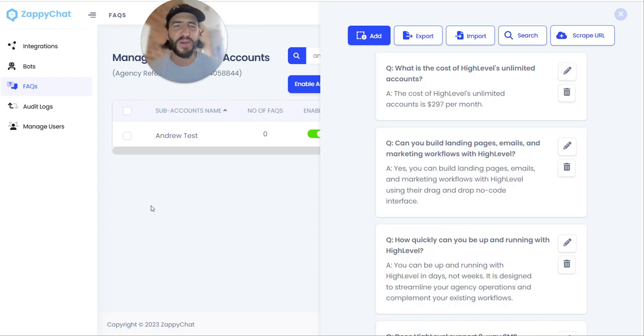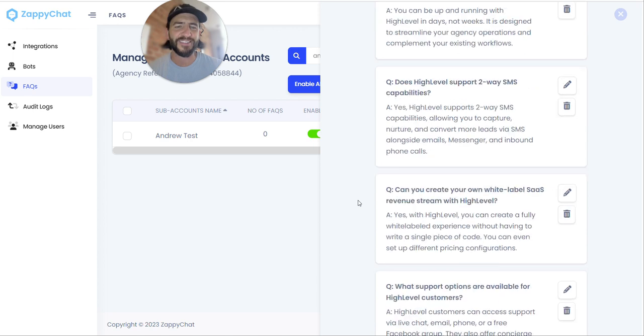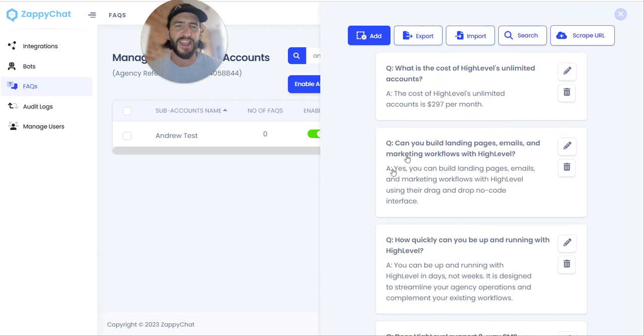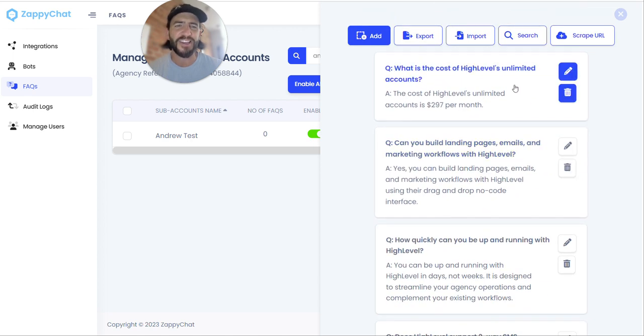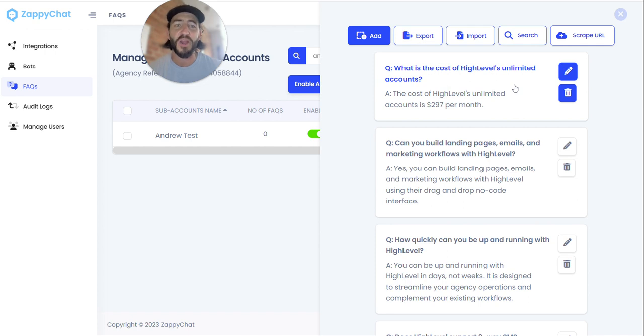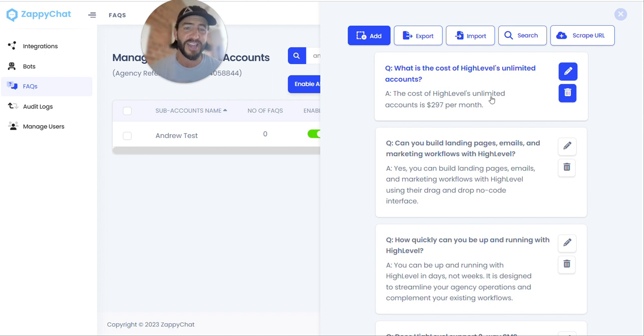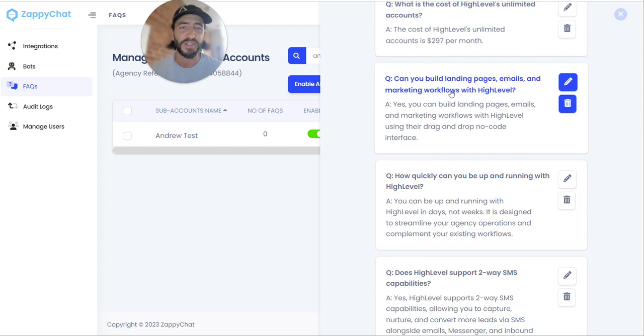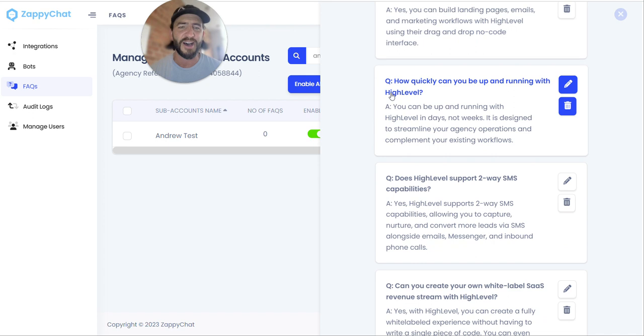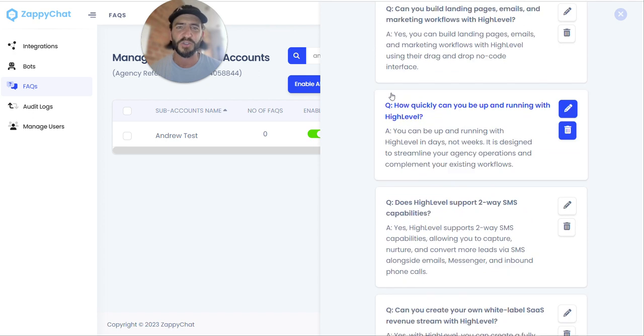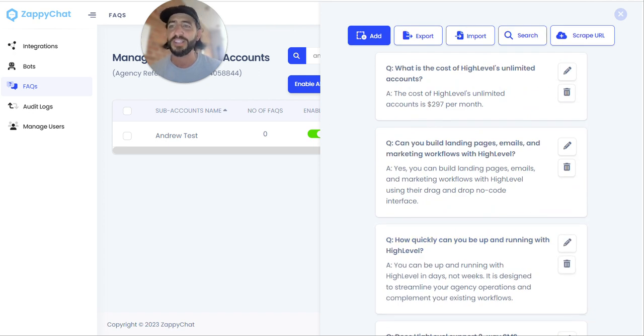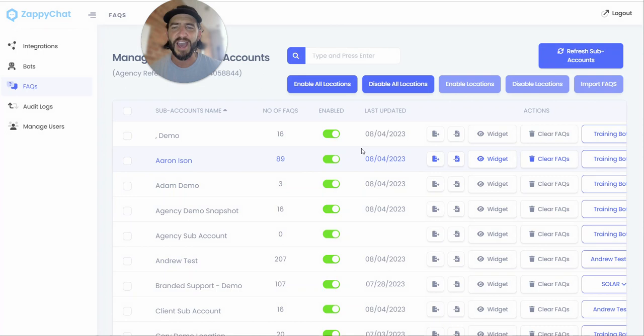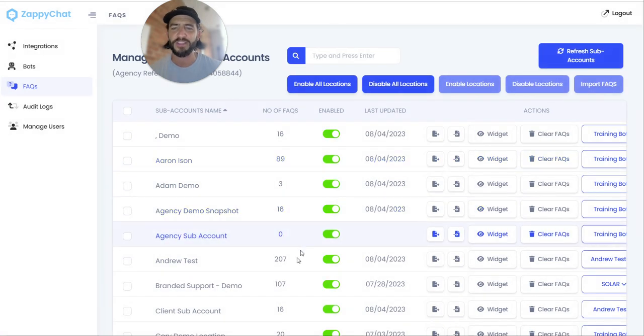All right. So about a minute through here, it went ahead and updated at least one page of FAQs. So it is going to scrape that initial page and generate some FAQs. You can see here, like, what is the cost of High Level's Unlimited accounts? Can you build landing pages in High Level? Generated all sorts of FAQs in here. And then it's also going to scrape linked pages with the same domain. So I'm actually going to refresh my page here and let's take a look at how many FAQs were generated.